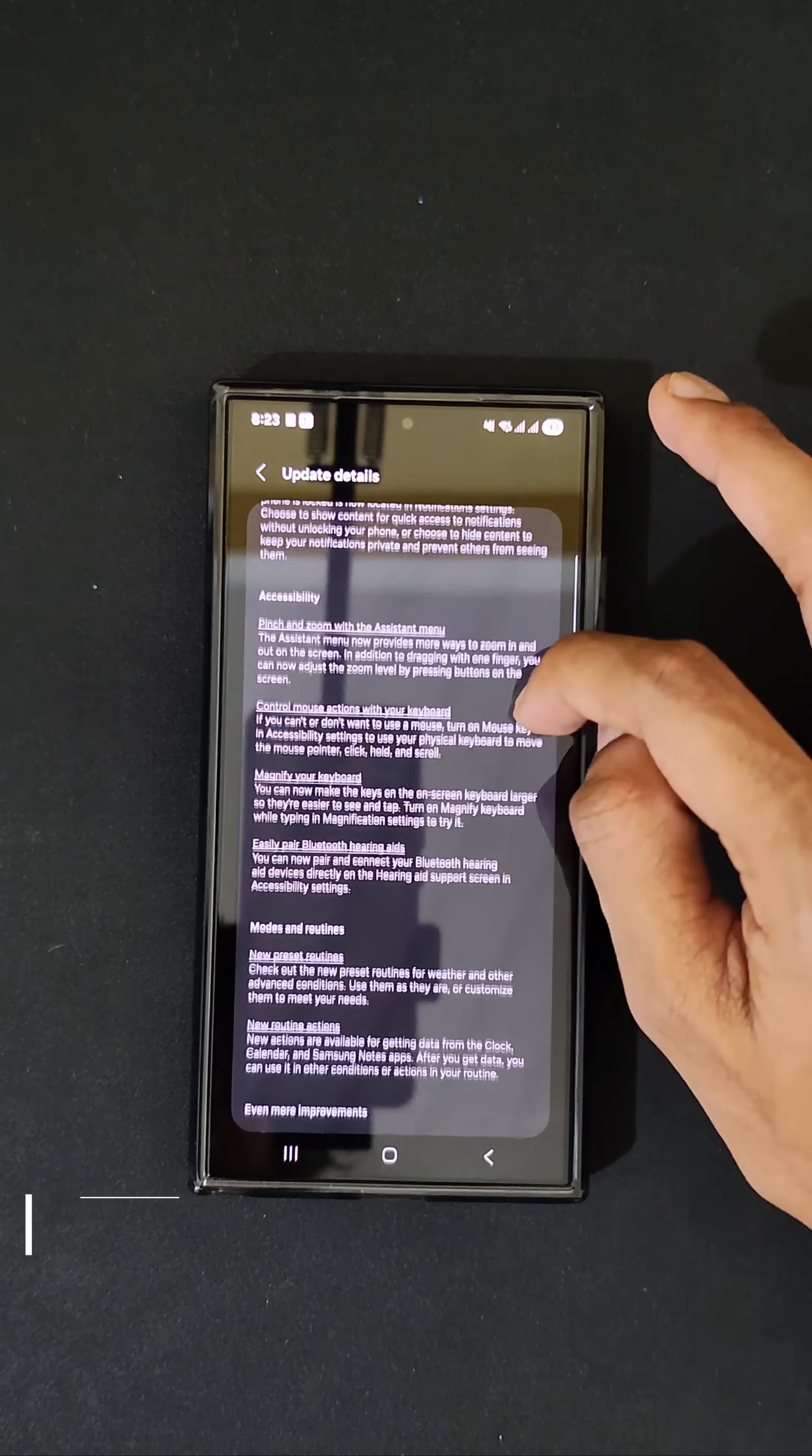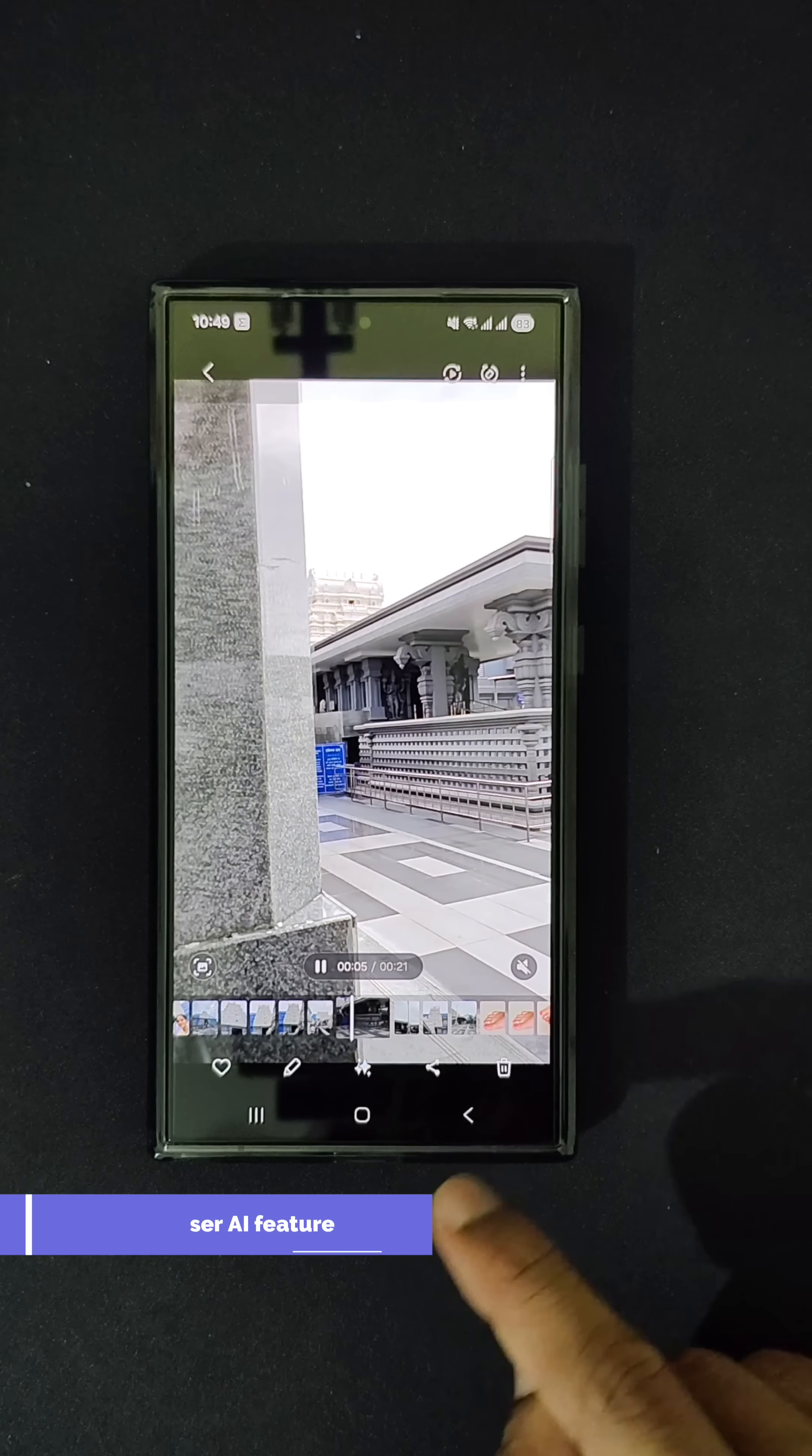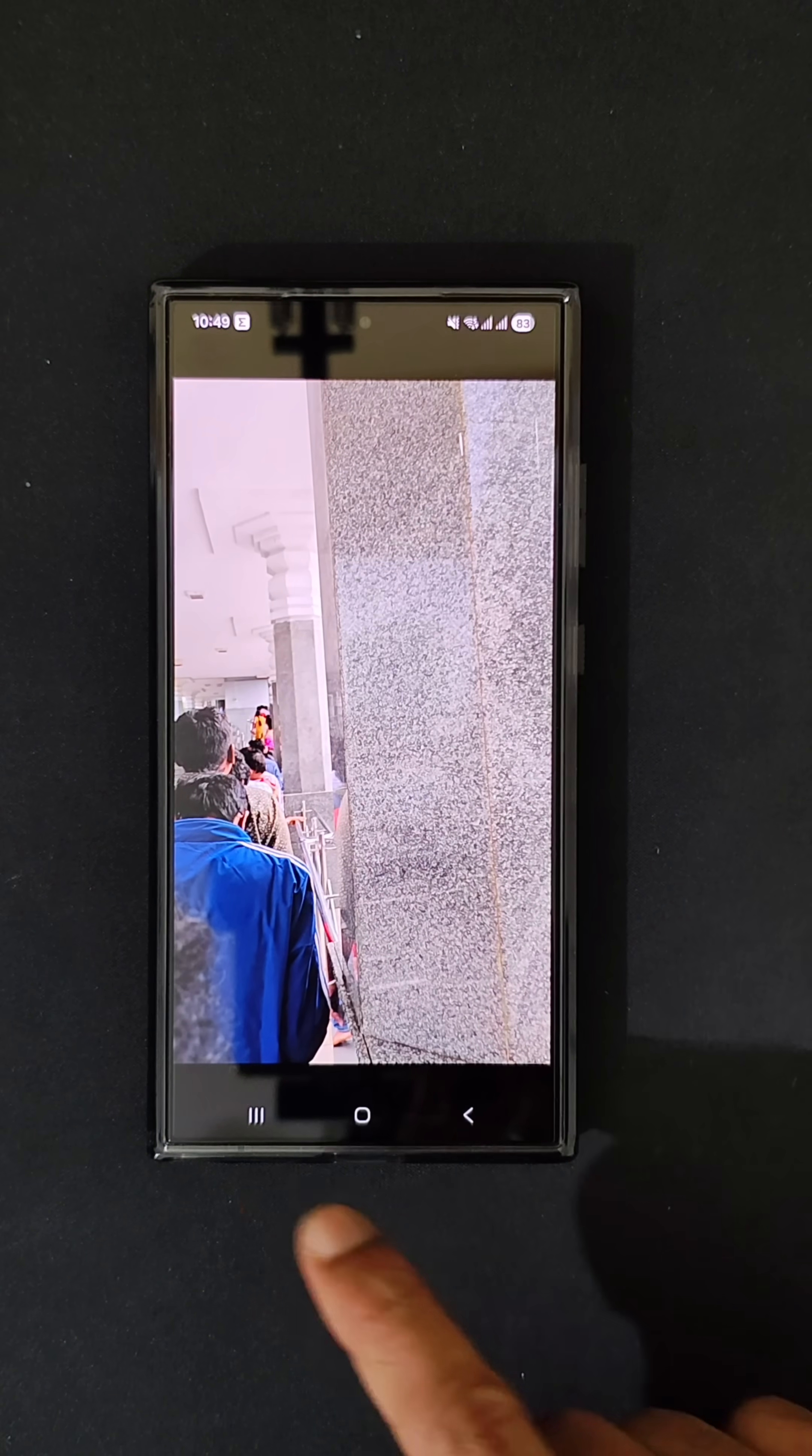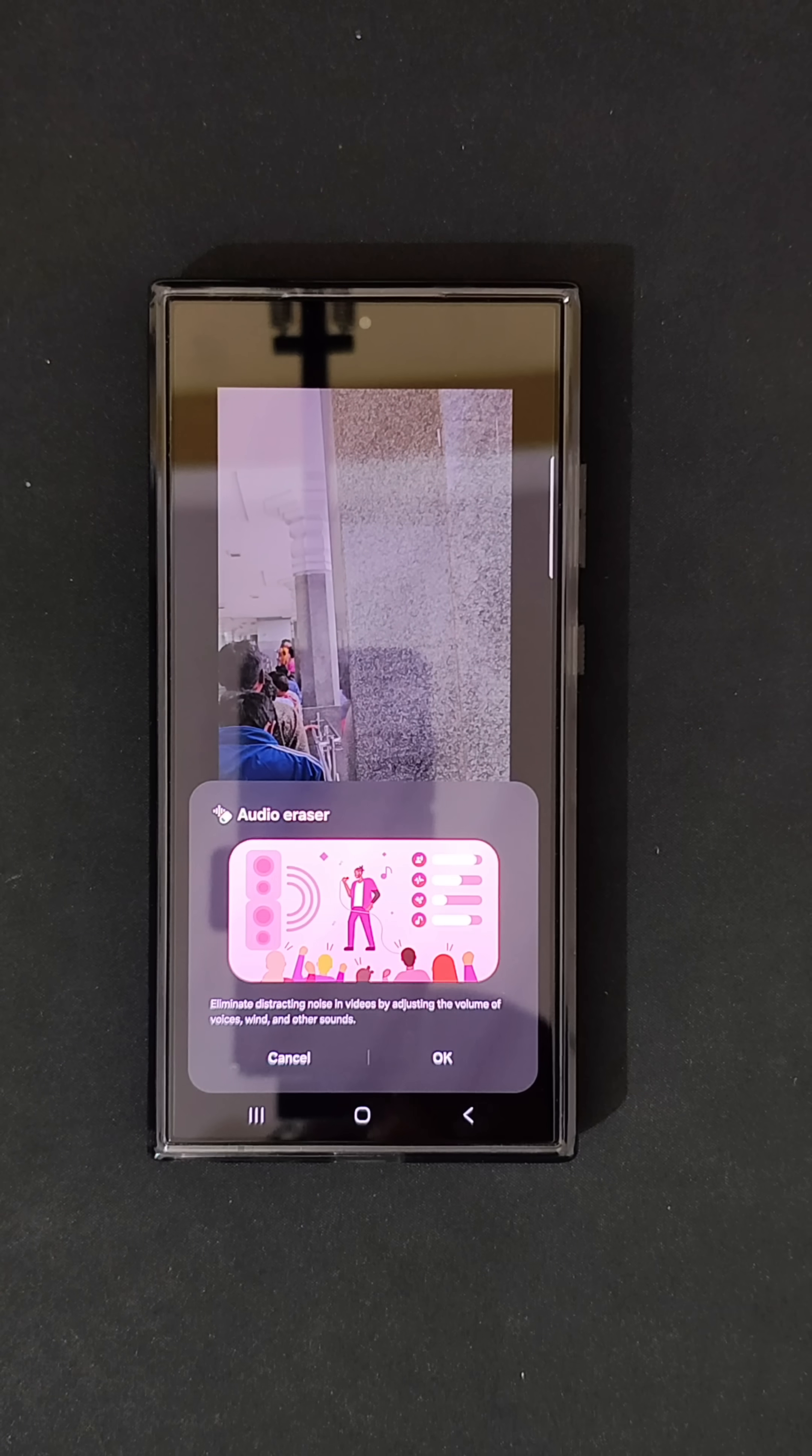Next thing is the audio eraser feature. When you've opened a video, there will be an audio eraser feature that will be present over here. When you click on the AI button over there, this is the audio eraser feature.